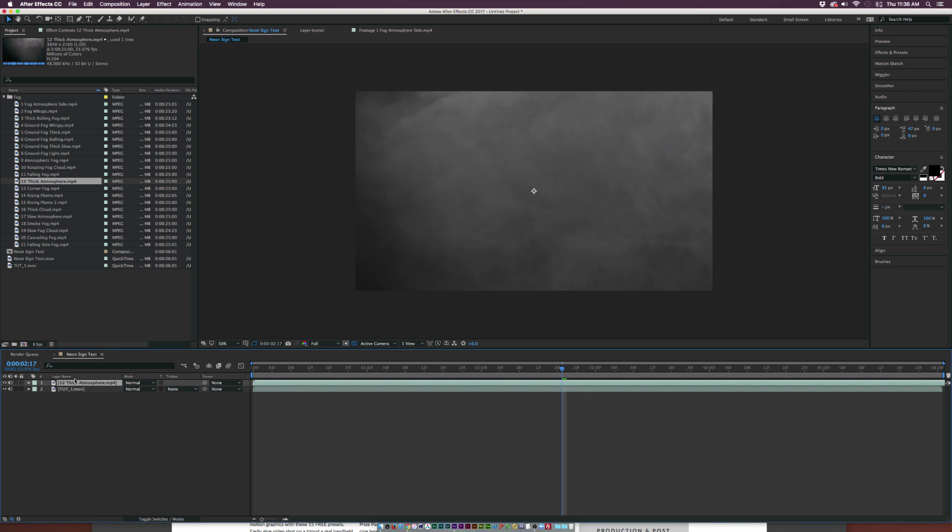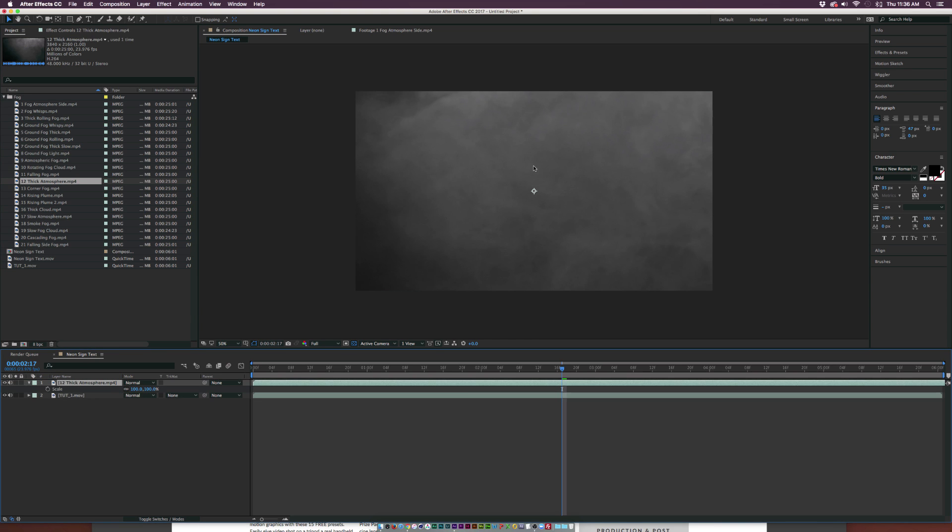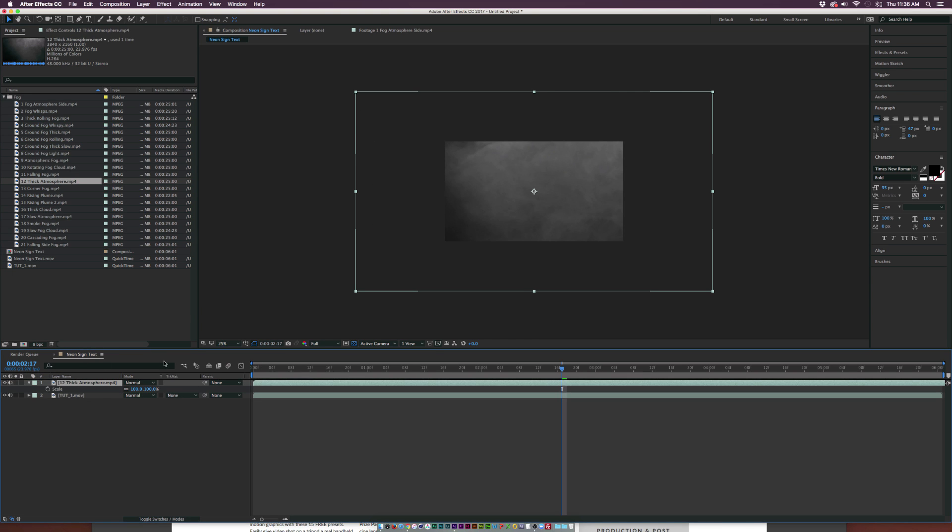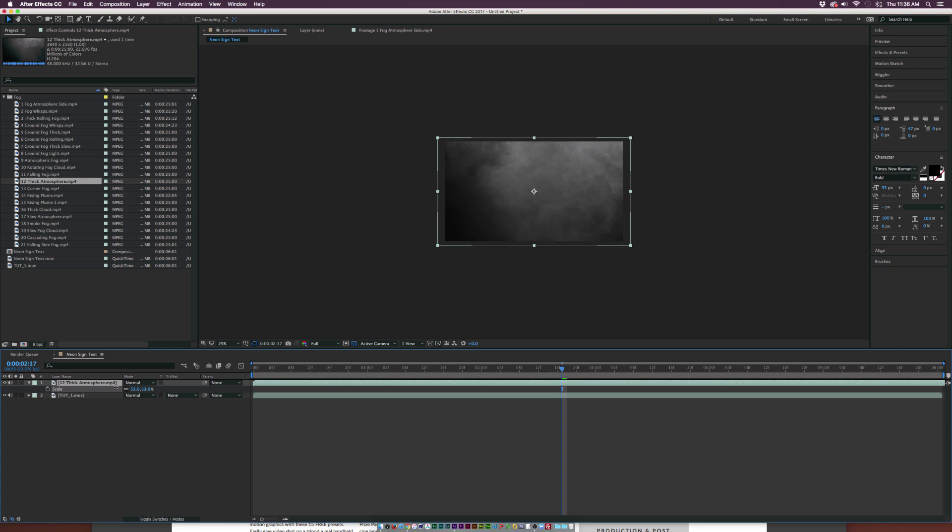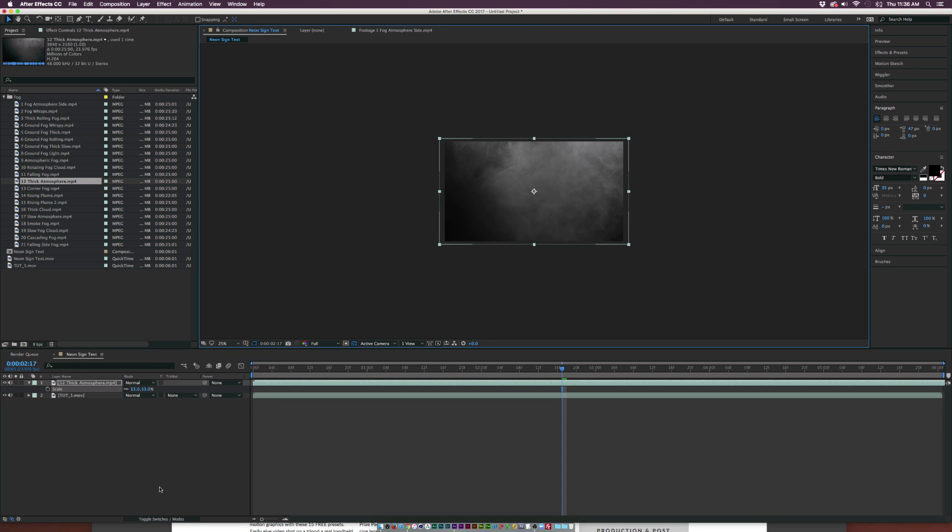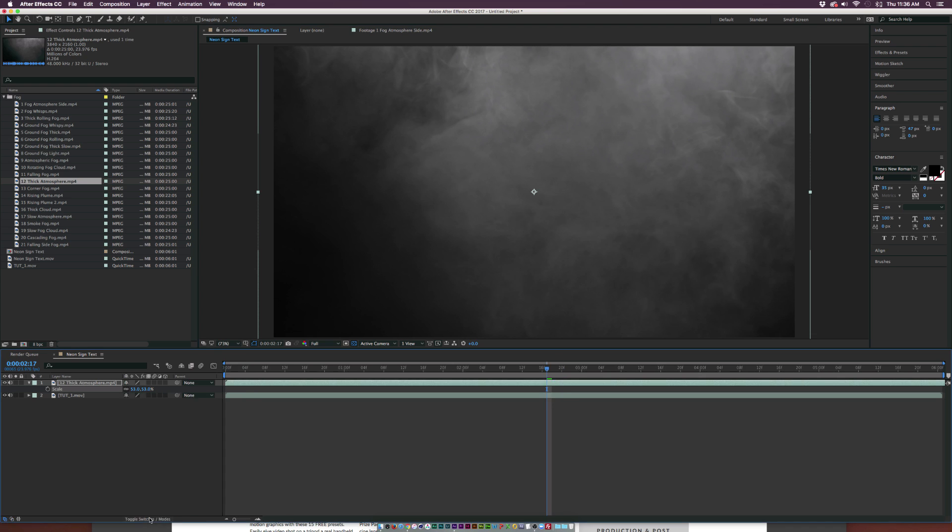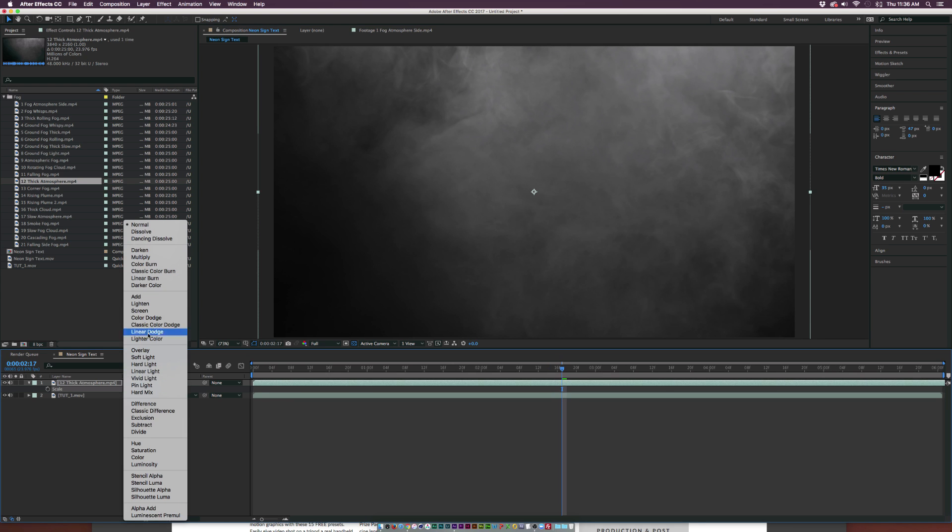As you can see, this is going to be a 4K element because this is a really big frame, so we have to scale it down if we're doing 1080p. We can come in here, we can toggle switch the modes until we see the blending modes, and we can set this to screen, lighten, or add. I'll just use screen.